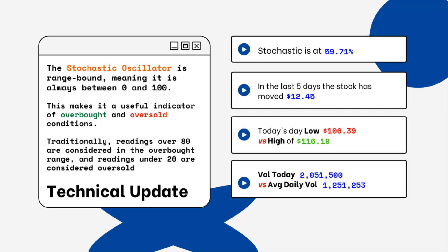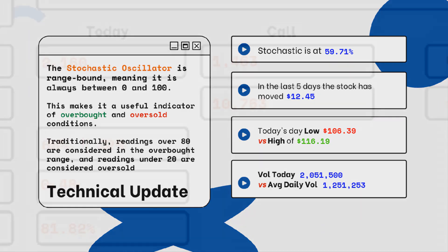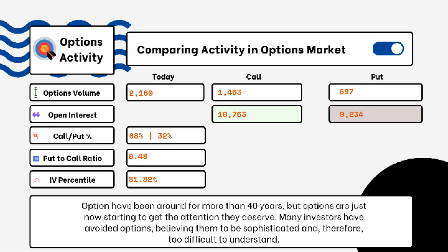We've also provided today's volume of shares traded and also the average daily volume. You want to see how much volume is being traded and if it is above or below the average daily volume level. This tells you how relevant the move is from the stock today.